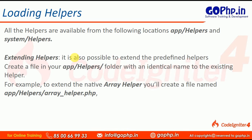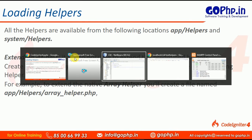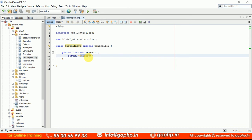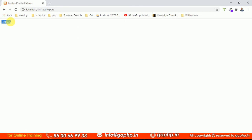I will show you how to extend the helpers, how to create our own helpers, and how to load the helpers — whether it is a predefined helper, a custom helper, or an extended helper. I am ready with a controller class. TestHelpers is my controller, it has an index method, and we are getting output called 'helpers'.